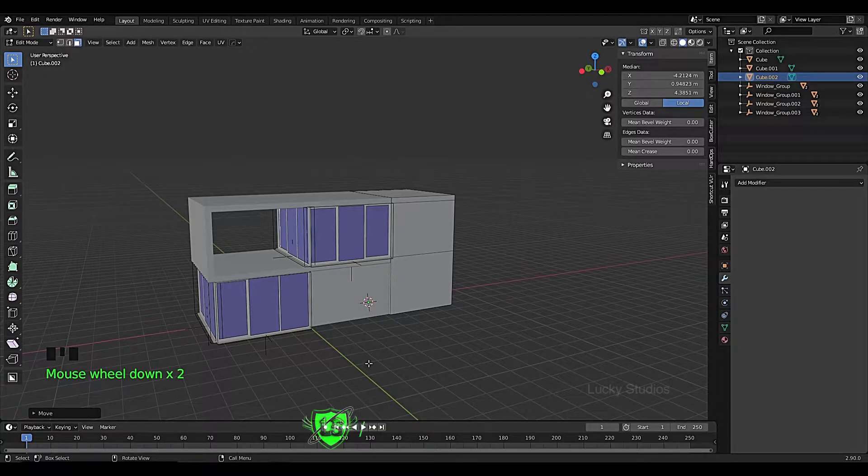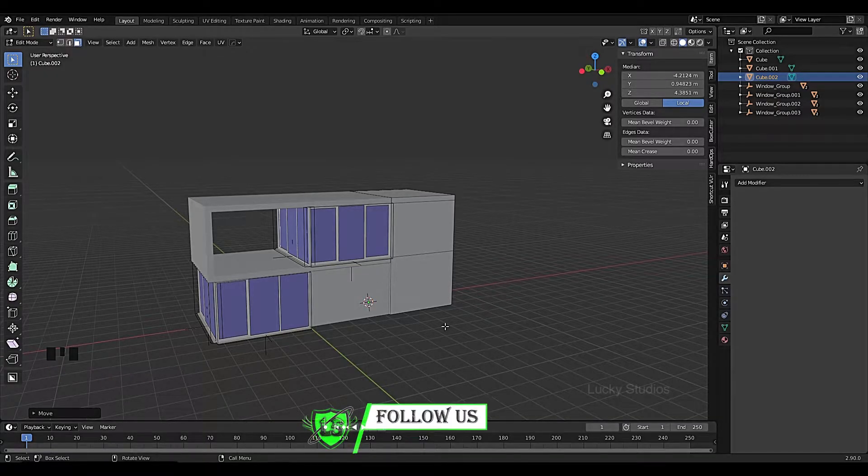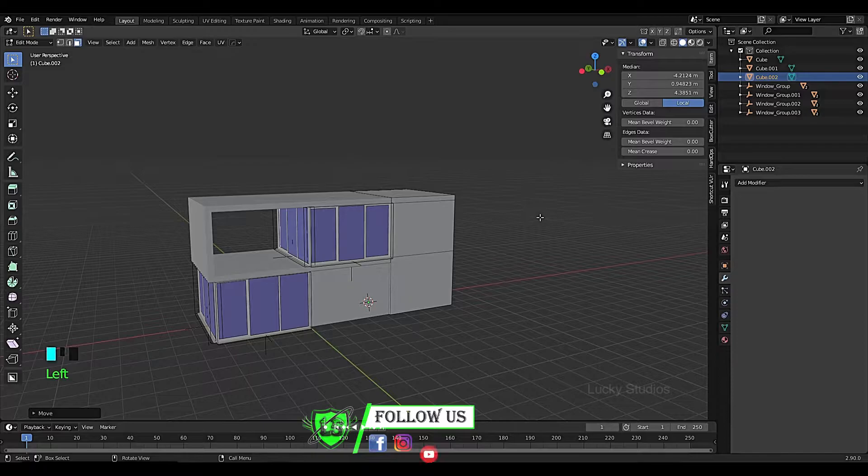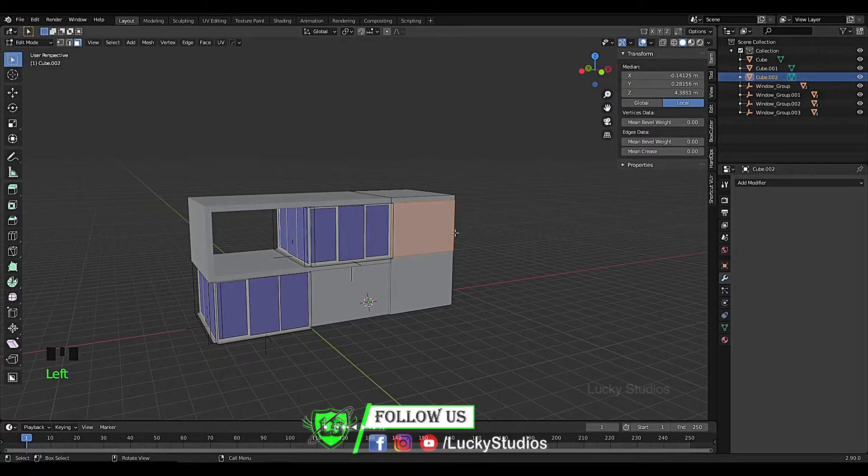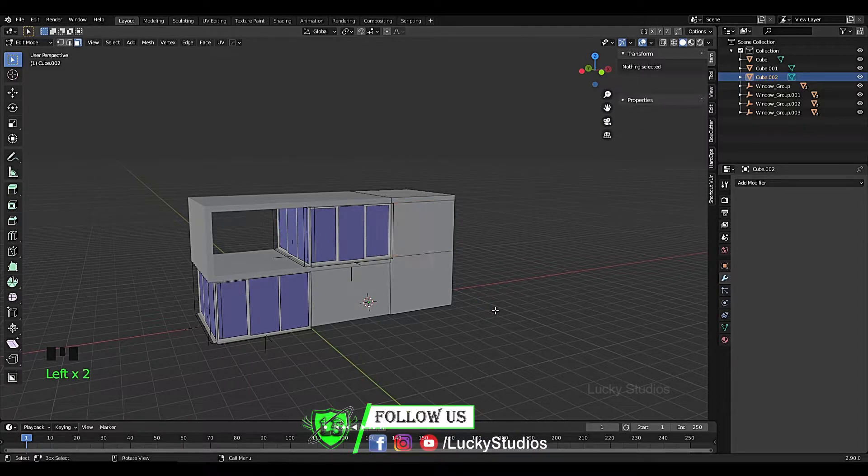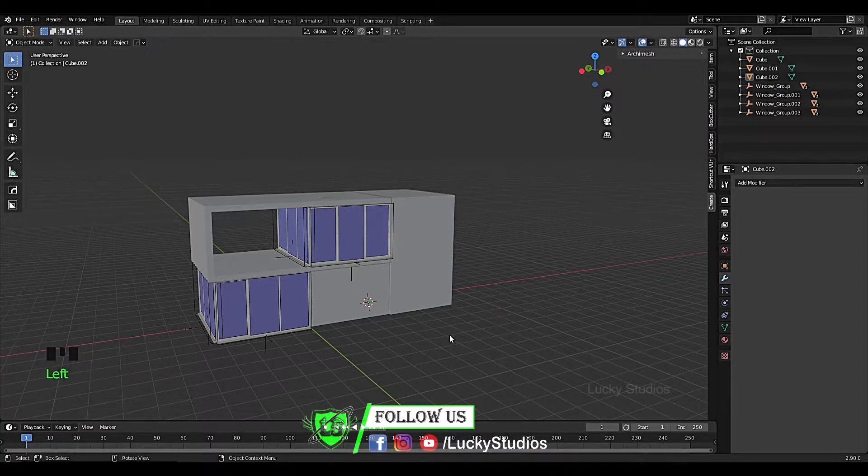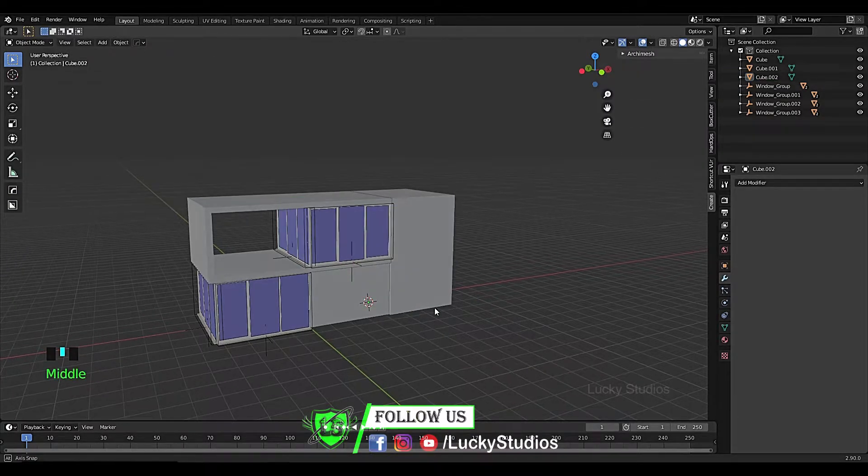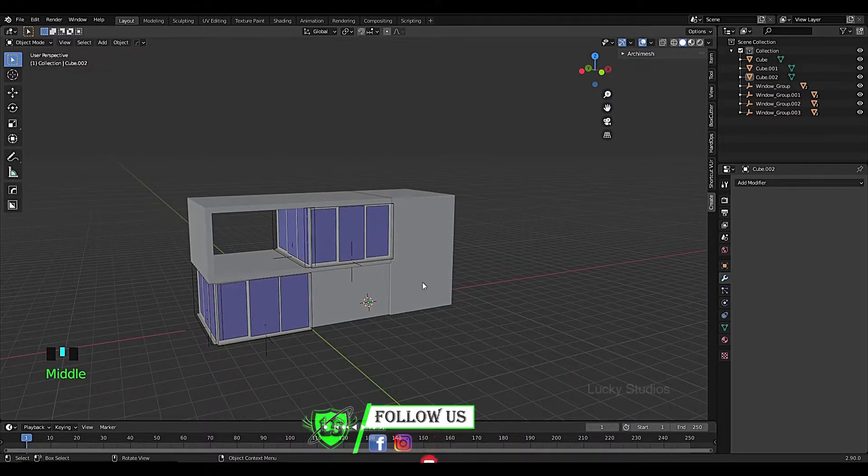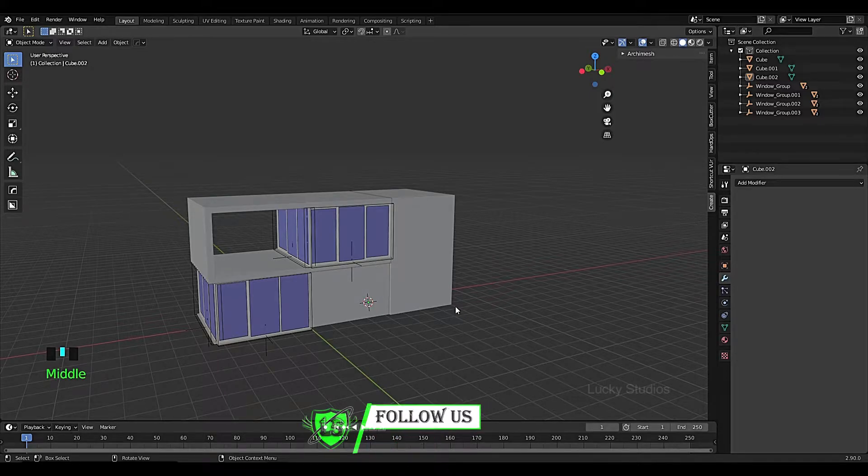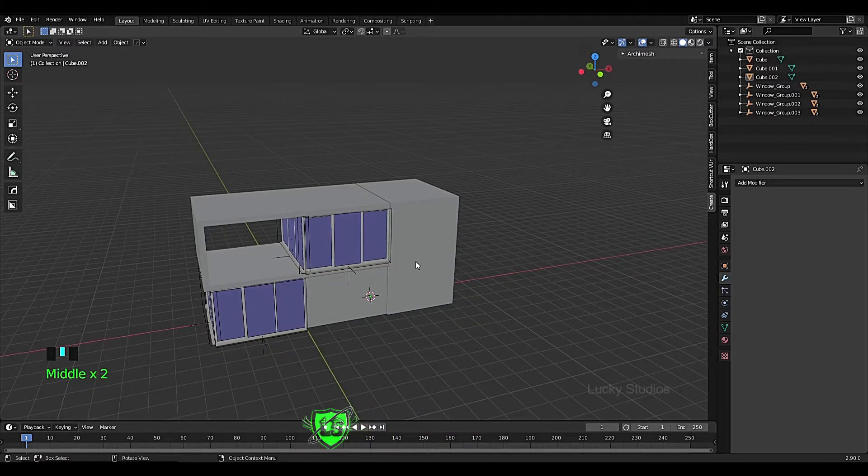Hello guys, welcome back to Lucky Studios. In the previous video we designed the second floor. In this video we will create a side wall.